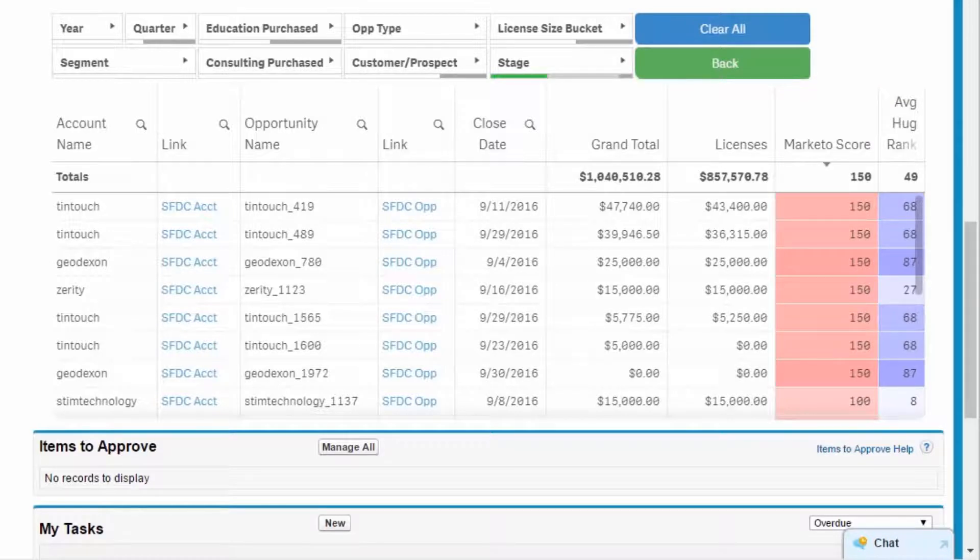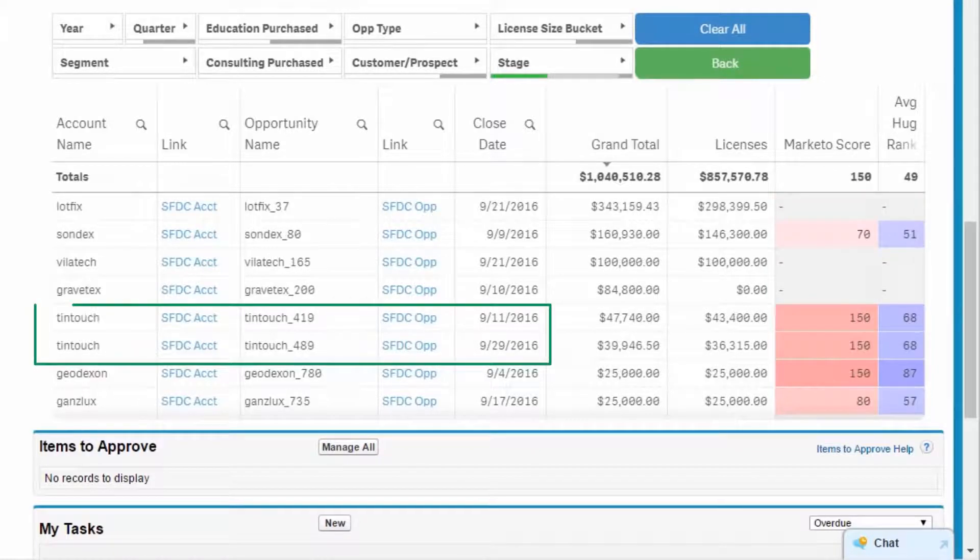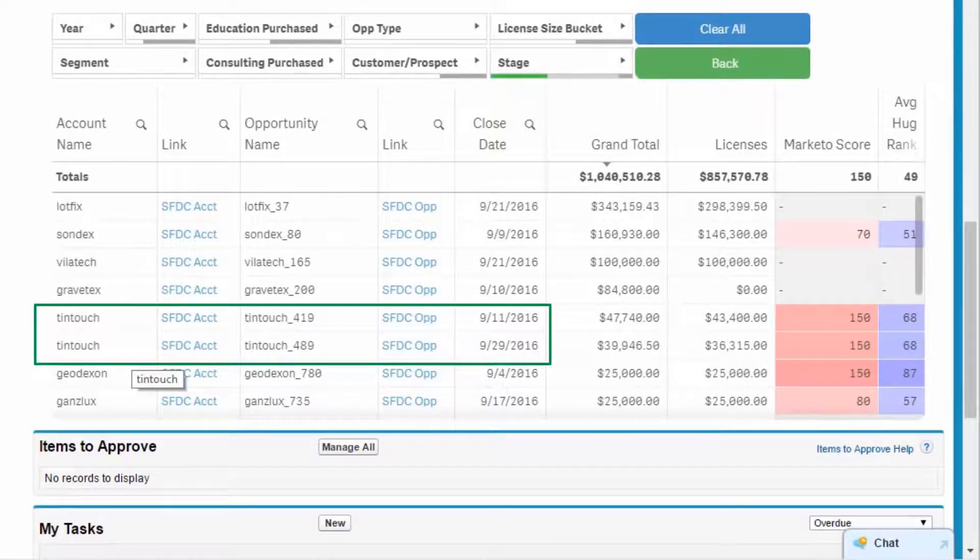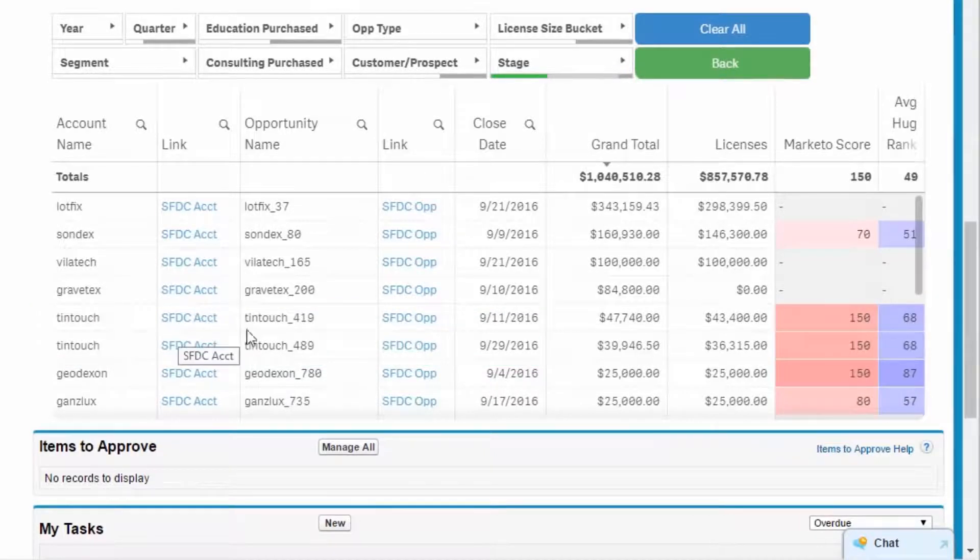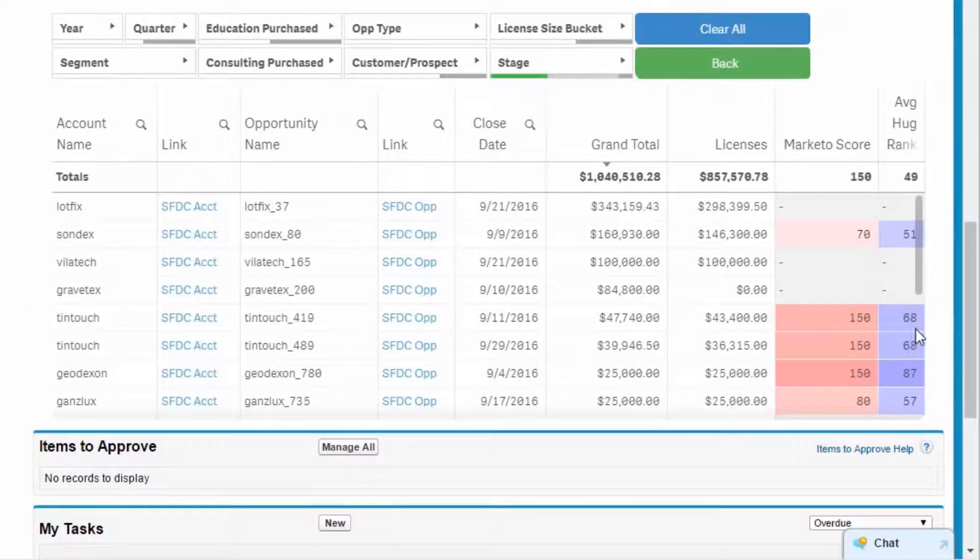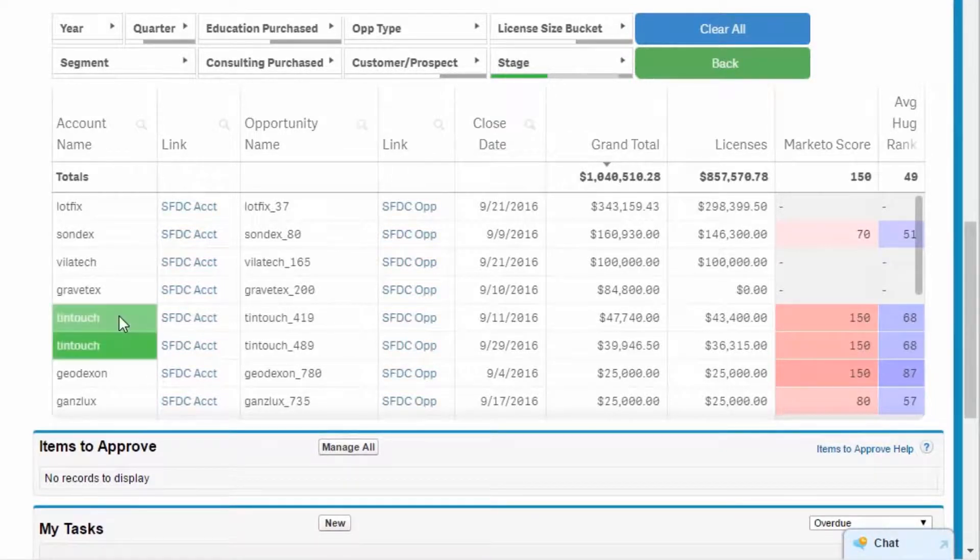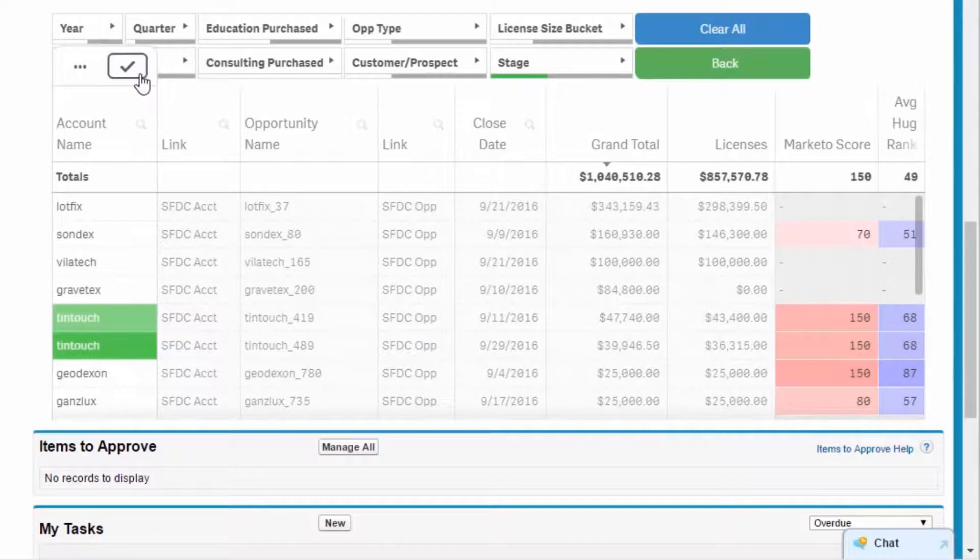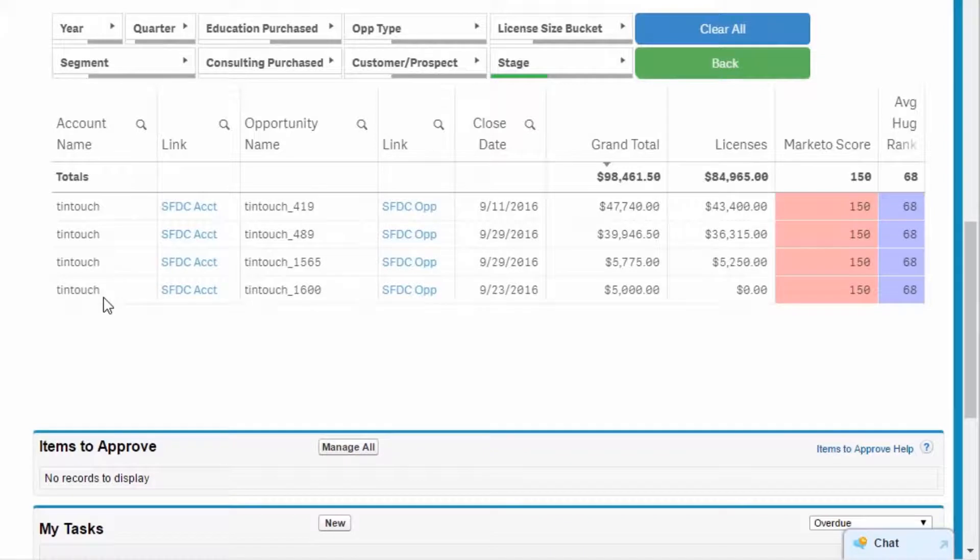I sort opportunities by Grand Total, and notice Tintouch has a number of opportunities listed with the September close date. The corresponding Marketo and DataHug scores indicate I have a decent relationship with Tintouch, and they have a very high interest in my products. When I select Tintouch, I see there are four opportunities in total representing $100,000 in revenue.